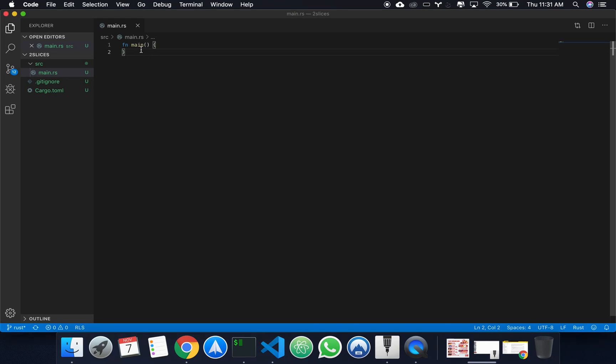Hello there. Okay, so today we're going to be talking about a new data type called Slices.